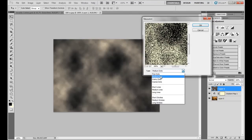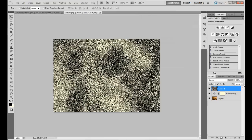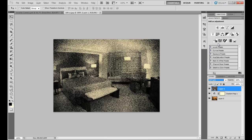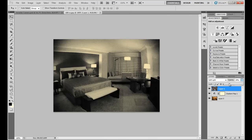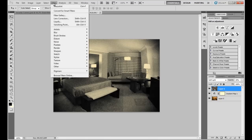Now go to Filter, then Pixelate, and set it to fine dots — not coarse dots, fine. Set the layer blend mode to Soft Light and reduce the opacity to around 20. Then select that layer and go to Filter and apply a blur.